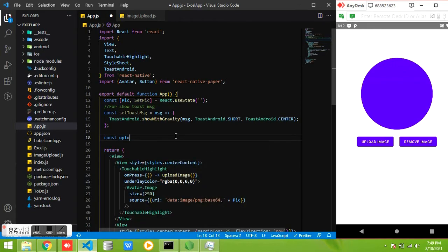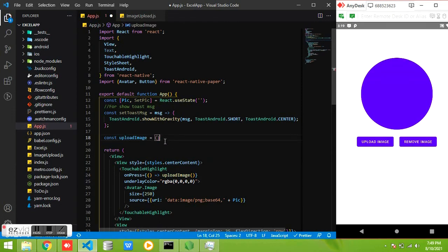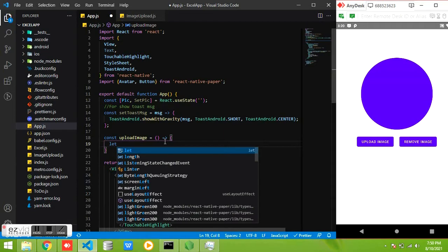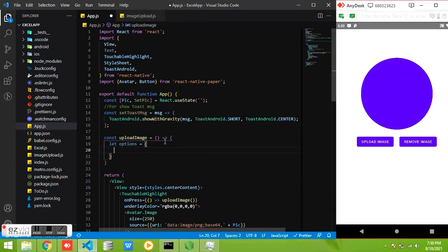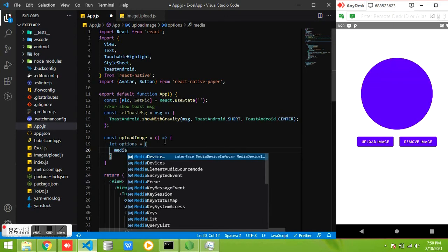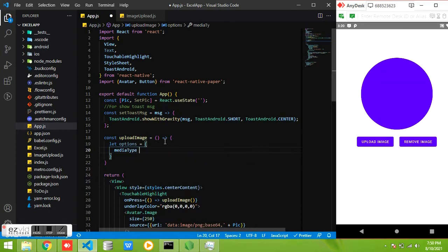The next thing is our main content which is the function to upload the image. First we need to create an object, means array with some parameters like which type of files need to apply and the quality and whether need to convert it into base64 format etc.